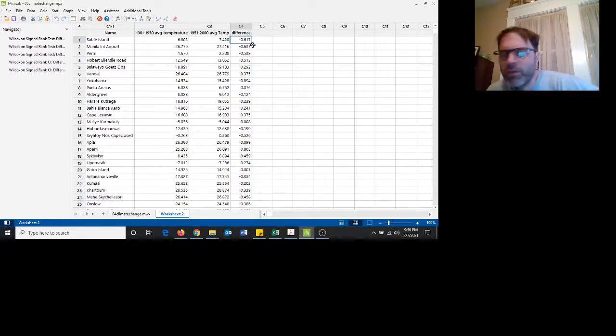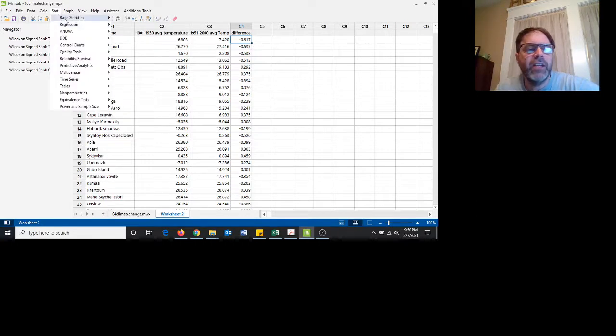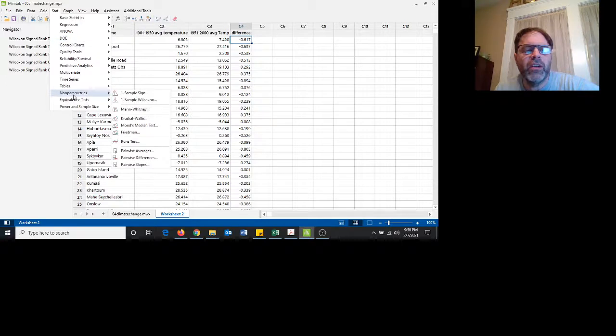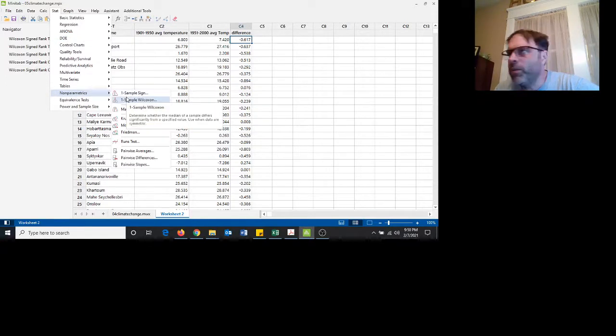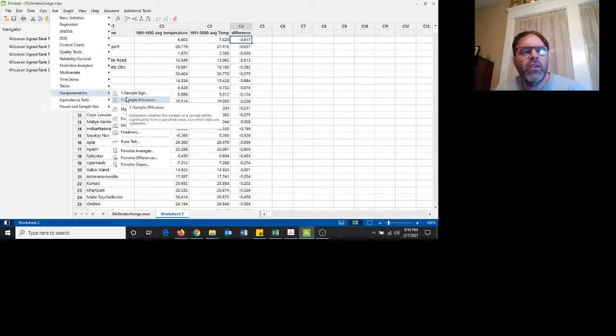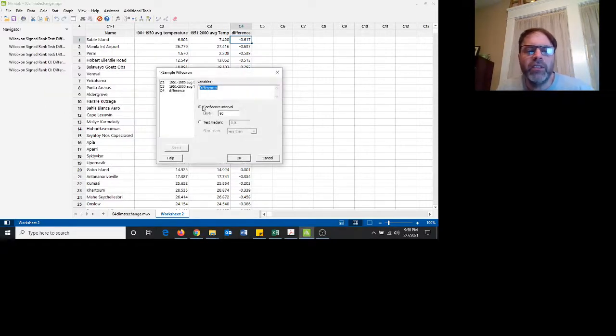So here's where we go to get the nonparametric test. You go to stat, instead of going to basic statistics, you go down here to nonparametric. And we want a one sample Wilcoxon. So again, going to stat, nonparametric, one sample Wilcoxon.